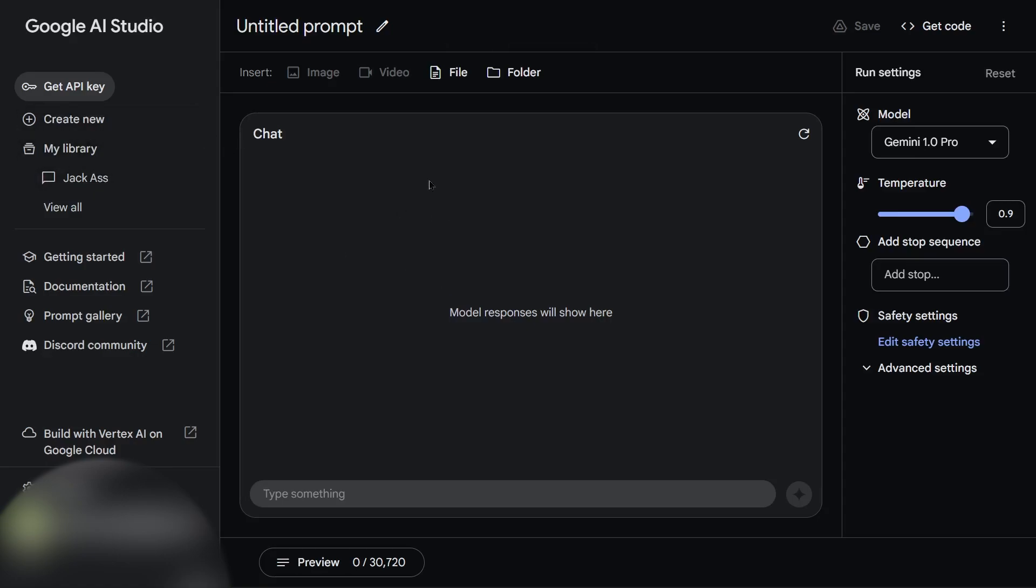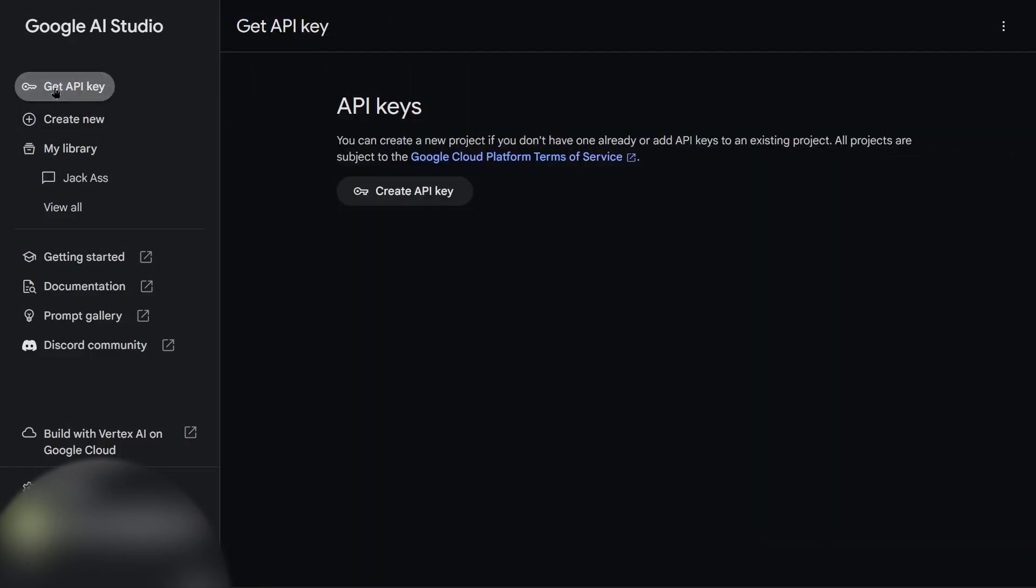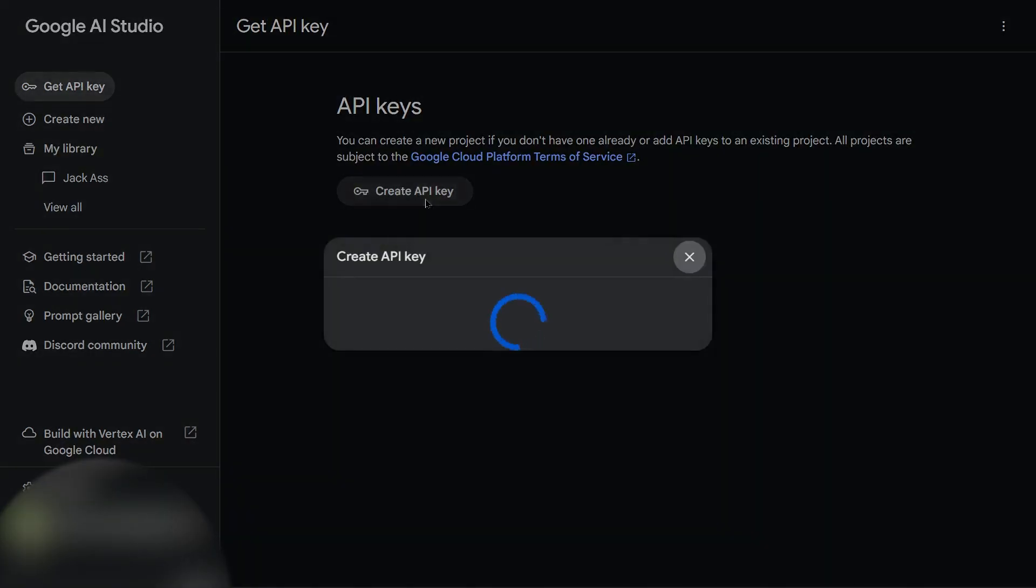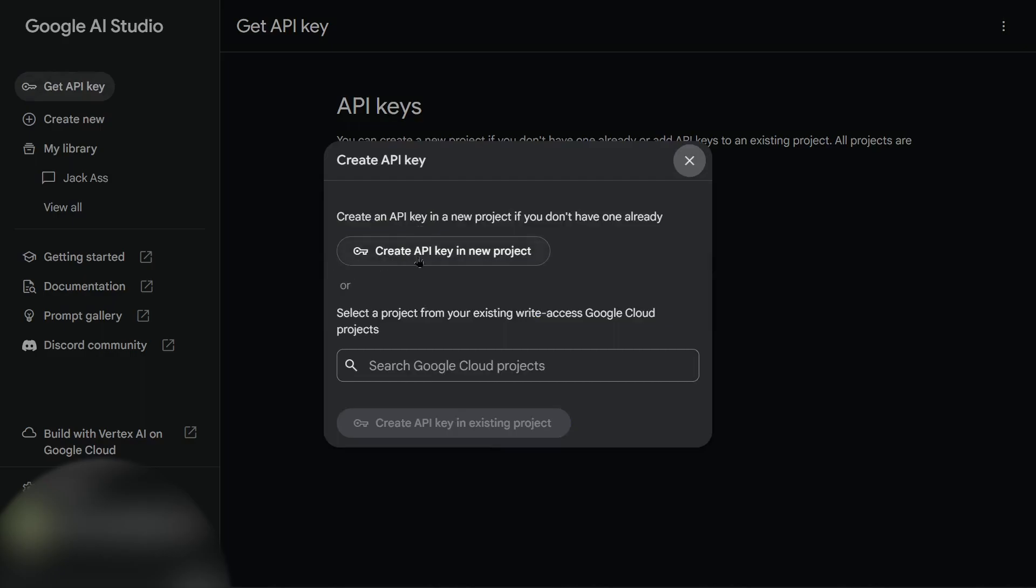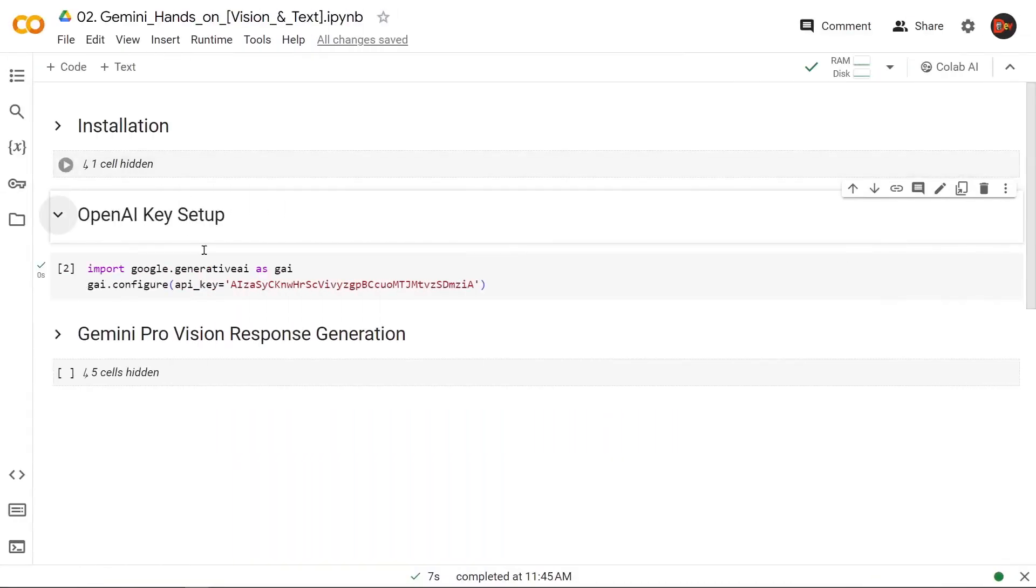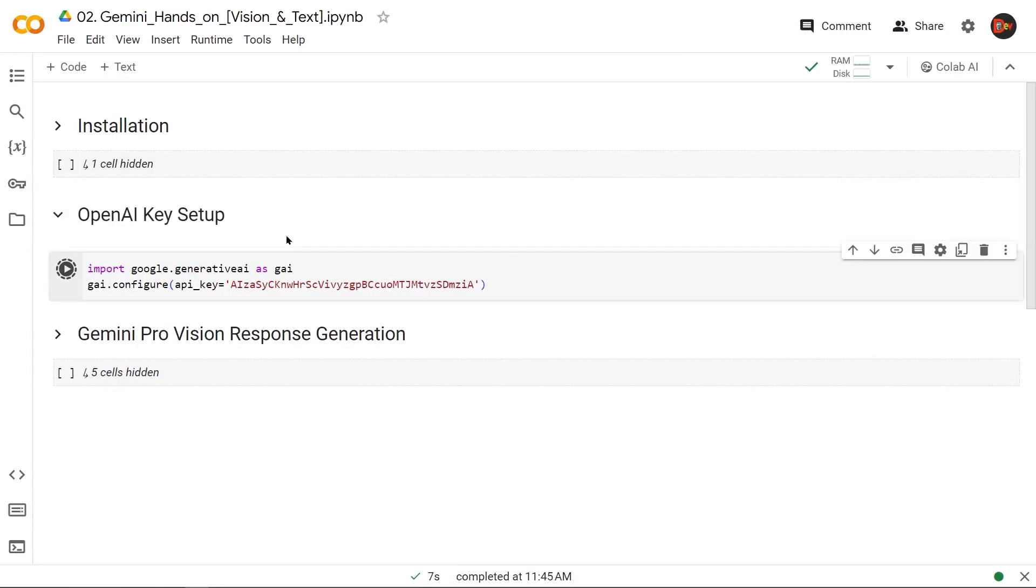Once you do that, you'll come here, which is Google AI Studio. Here you can start a chat with the Gemini Pro, or if you want to just collect the API key, you click here, and then here, and then this button will get you an API key just like this one. So I'm going to run it to instantiate it.